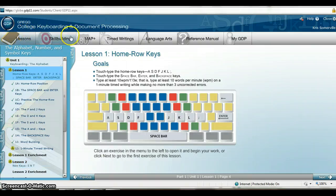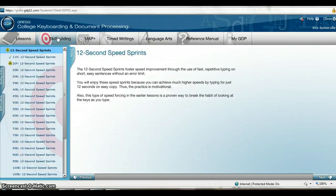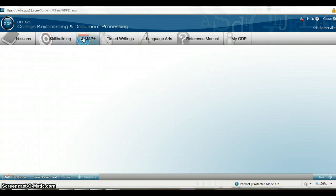Let's quickly go over the tabs. We just covered the Lesson tab. Skill Building provides exercises to help you build your speed and accuracy, which you'll encounter throughout the lesson. But if you ever want to do extra work, you can come to Skill Building and click on Drills, New Keys, or Warm-Ups to get extra practice.